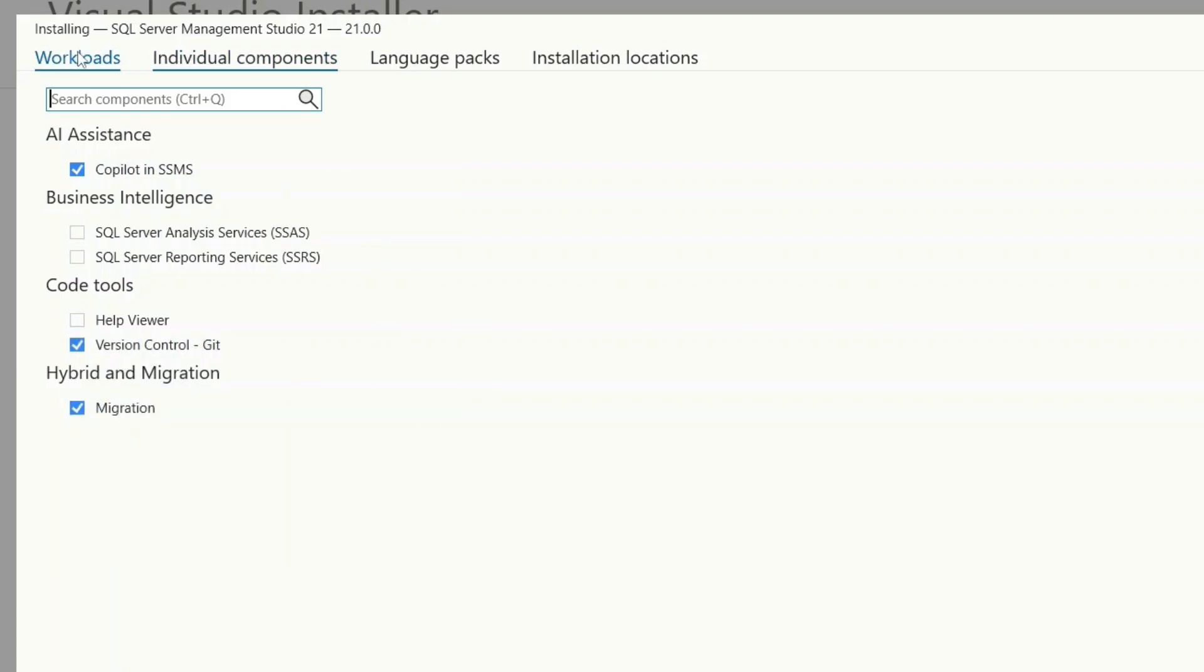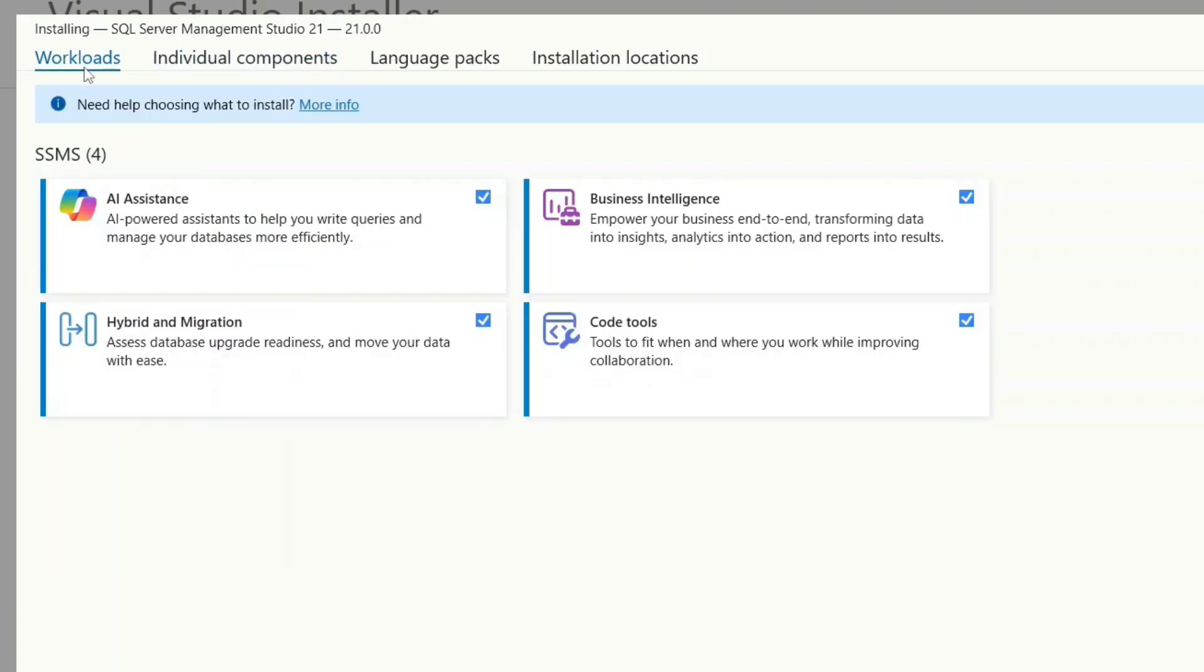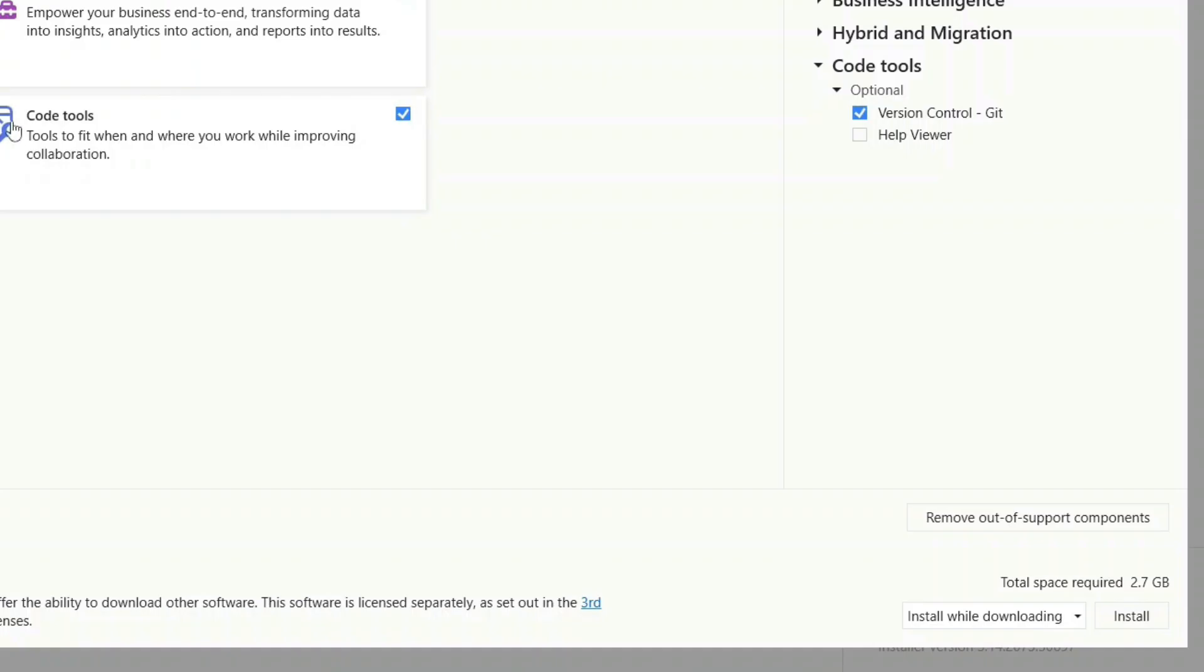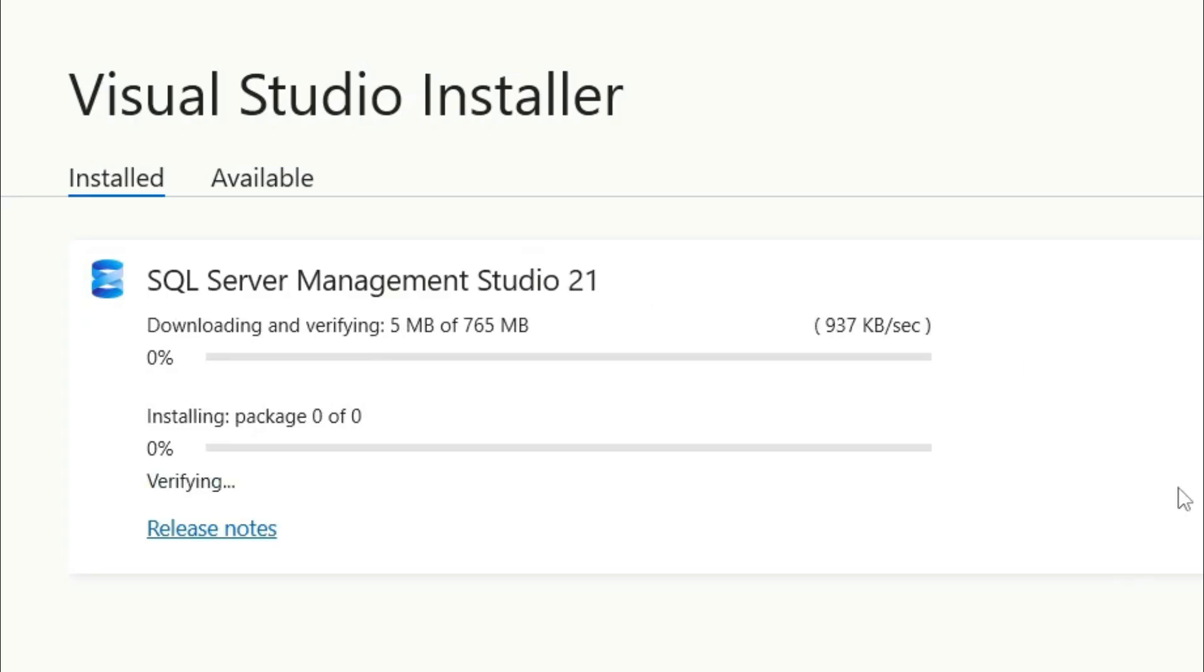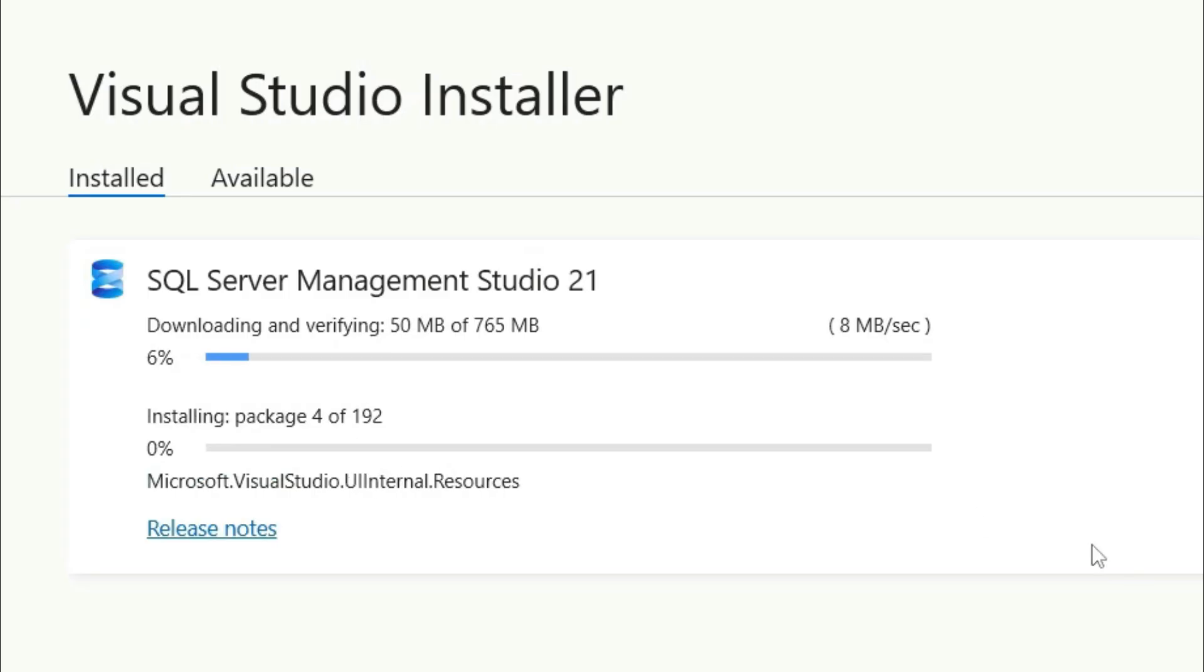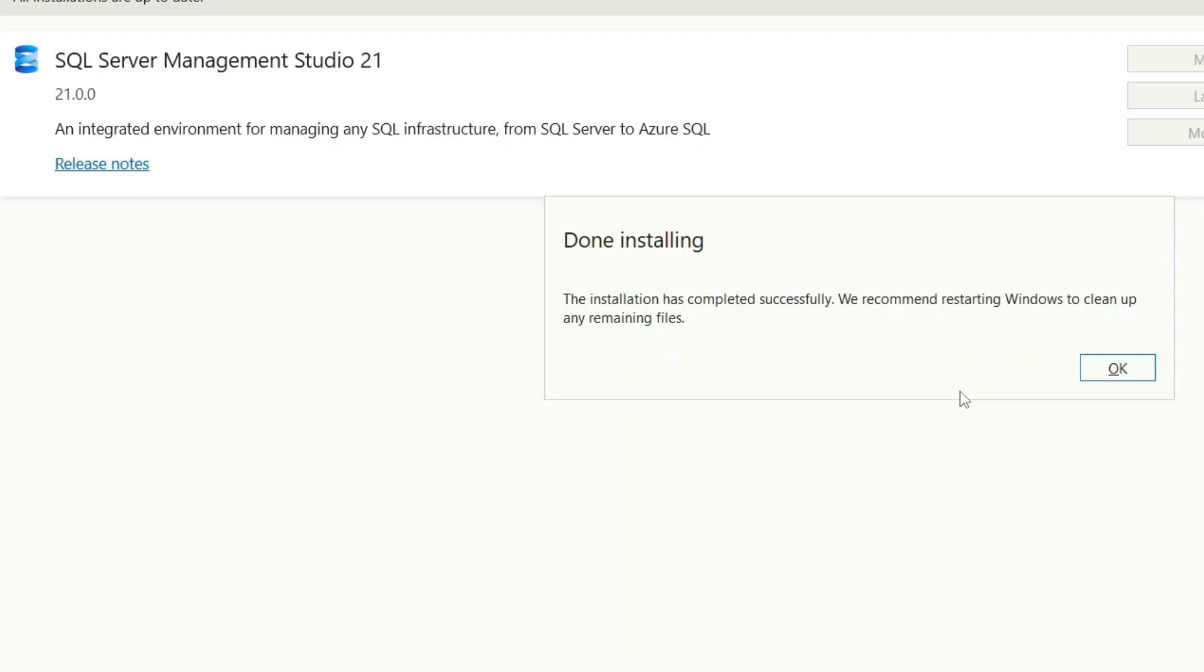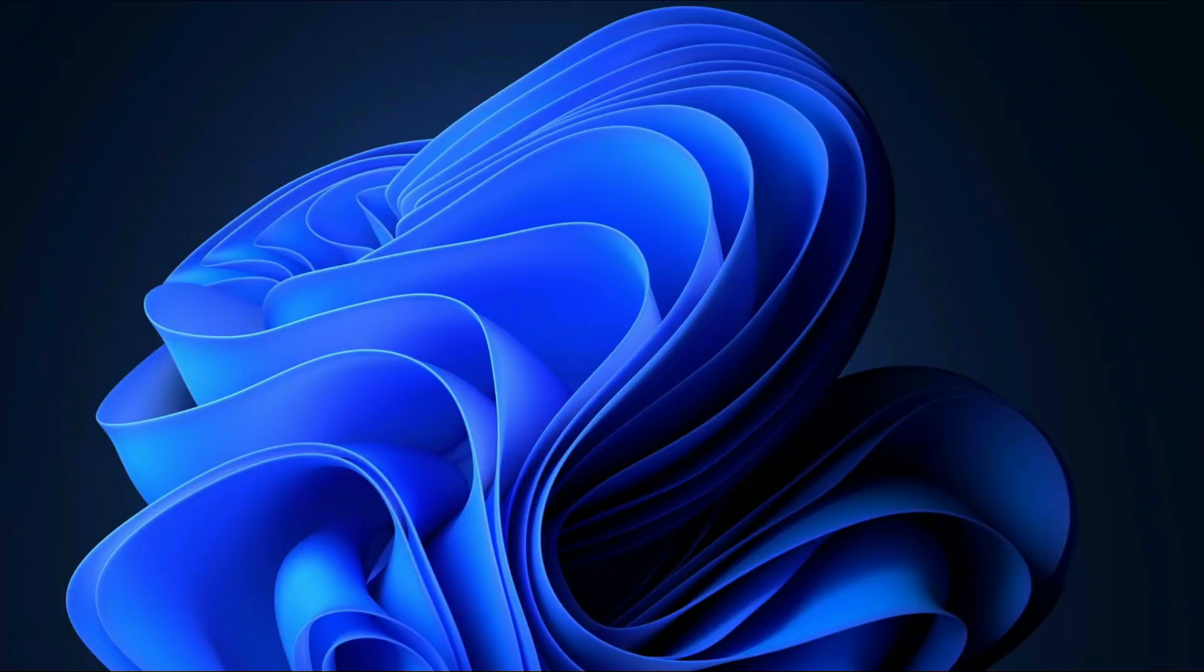Going back to workloads, you can see we're going to need about 2.7 gigabytes of download. You need to have this much amount of free space. Just simply click on OK.